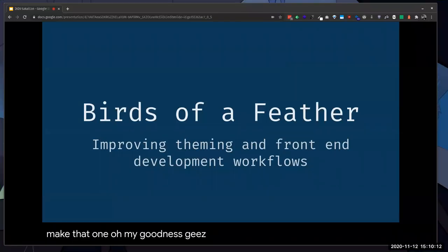Good afternoon everyone. My name is Kenny Aragon. I'll be moderating this session. This is 'Improving Skinning, Theming, and Front-End Development Workflows,' and will be presented by Michael Green. Michael leads the Learning Technology Services and Strategy team at Duke Learning Innovation and contributes to the front-end design and development of Sakai.